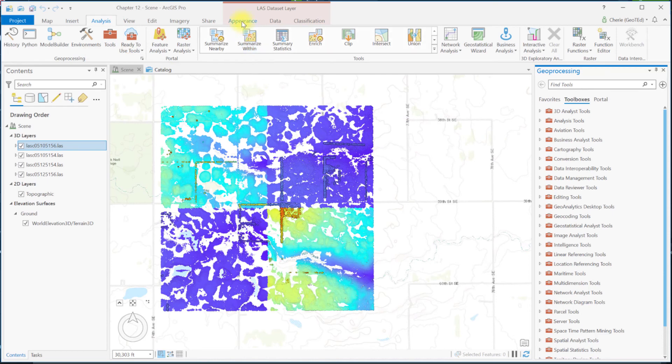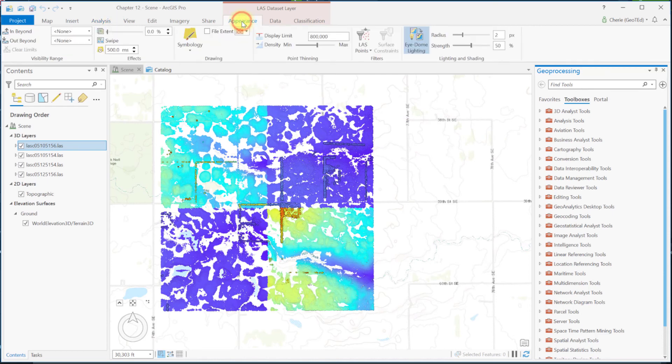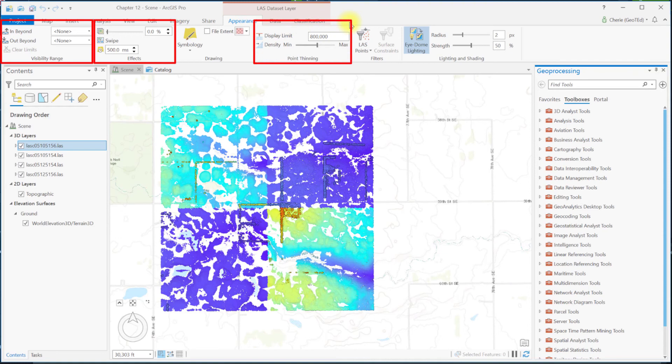Now open the appearance tab. Visibility range, effects, and point thinning are discussed in more detail in later chapters.